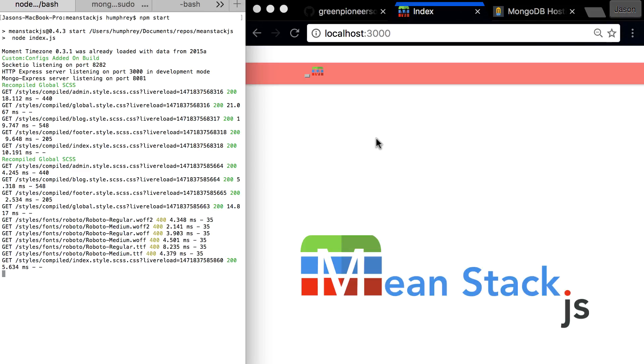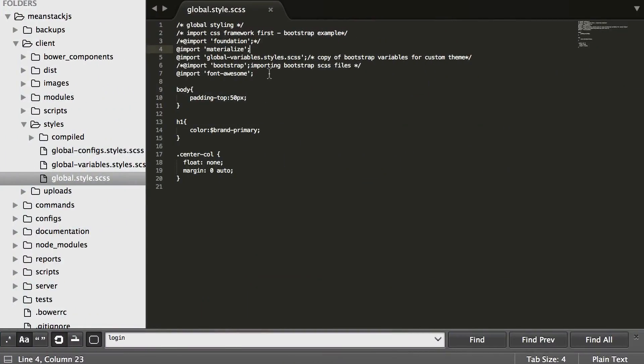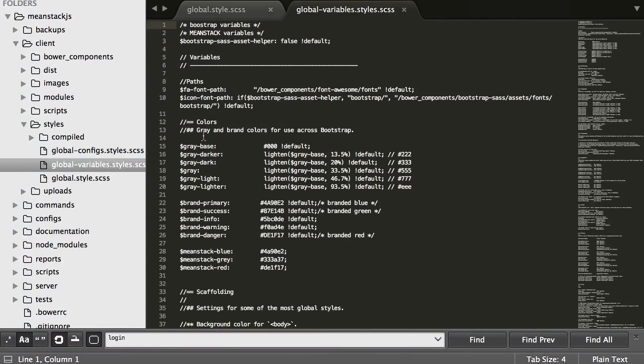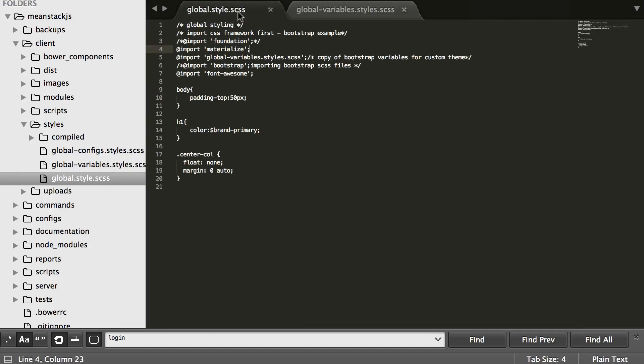You would probably have to go in and change the location much like we do in our variables. For Bootstrap, we come into the font path for Font Awesome and the icon path, and we override the paths to where we know they are. You'll probably have to do the same for Materialize.